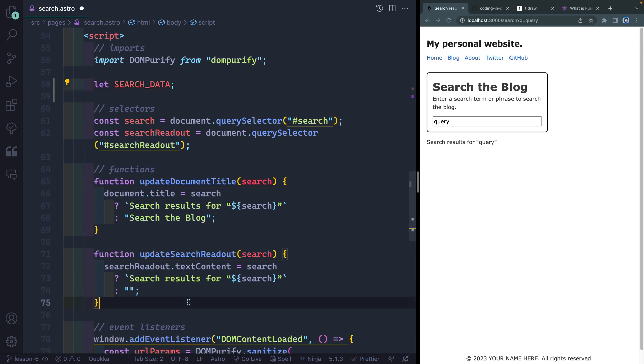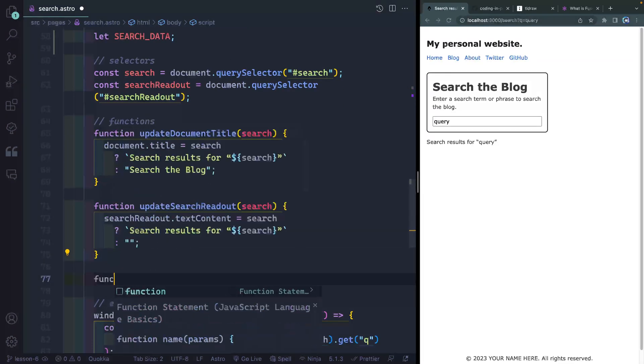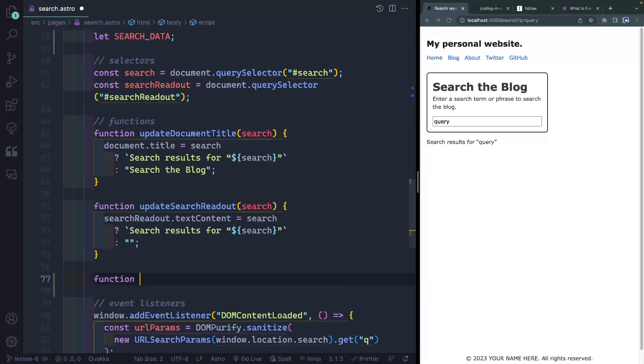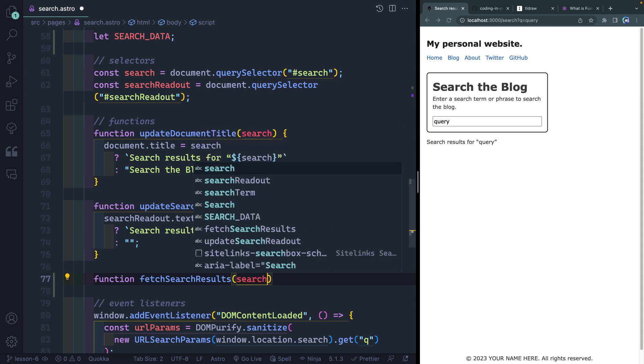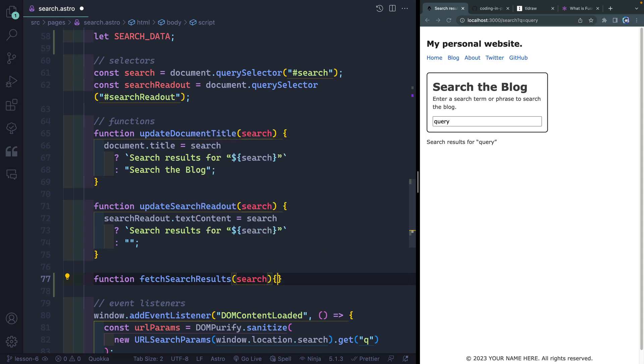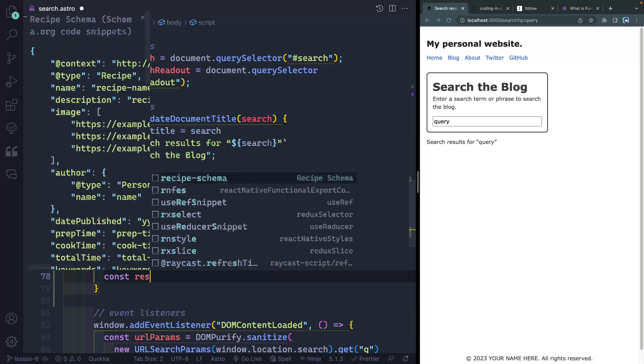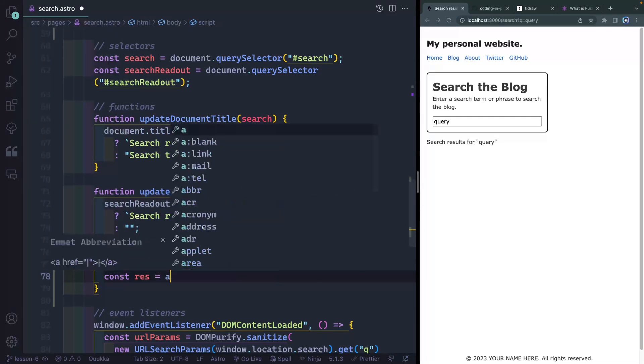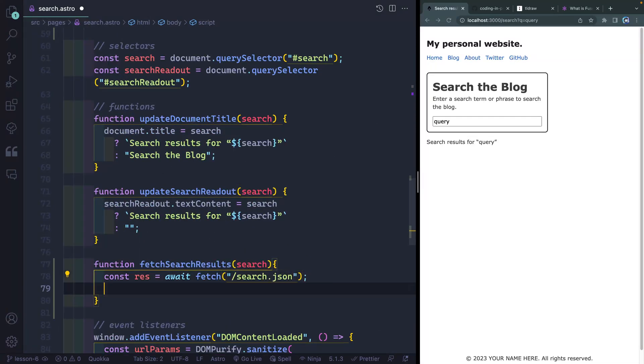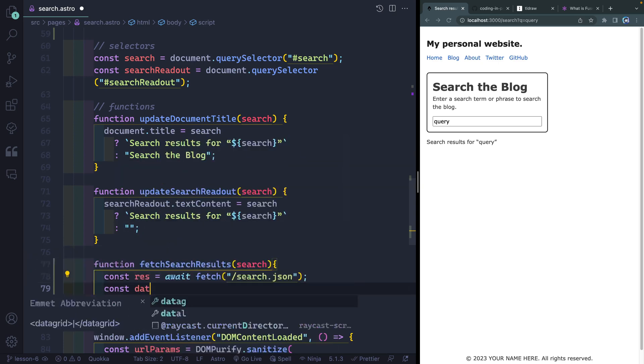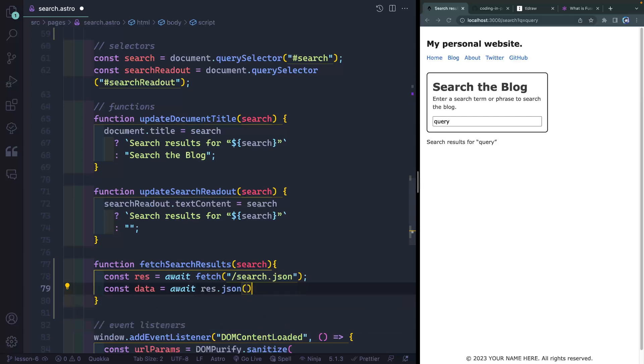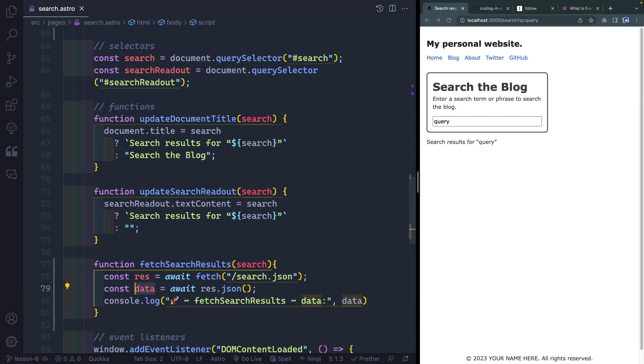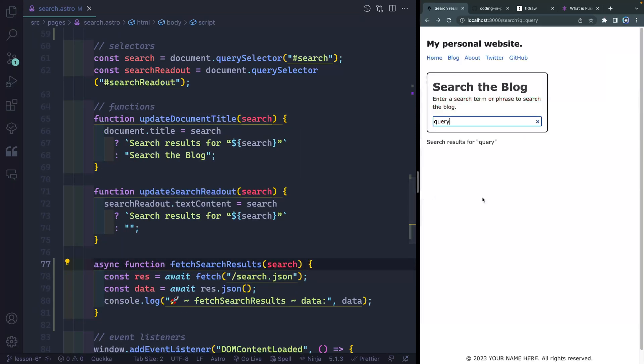Now we do need another function to actually do this work. So I'm going to come in here and create a function. We'll call this something like fetchSearchResults. Now I'm going to both fetch that JSON file and also process the results here. So I'll eventually call this with that search. Now let's go ahead and const res, we'll await fetch, and I want to fetch my search.json. We'll say const data, await res.json. Now let's console log this right here. And I do need to make sure this is async right here.